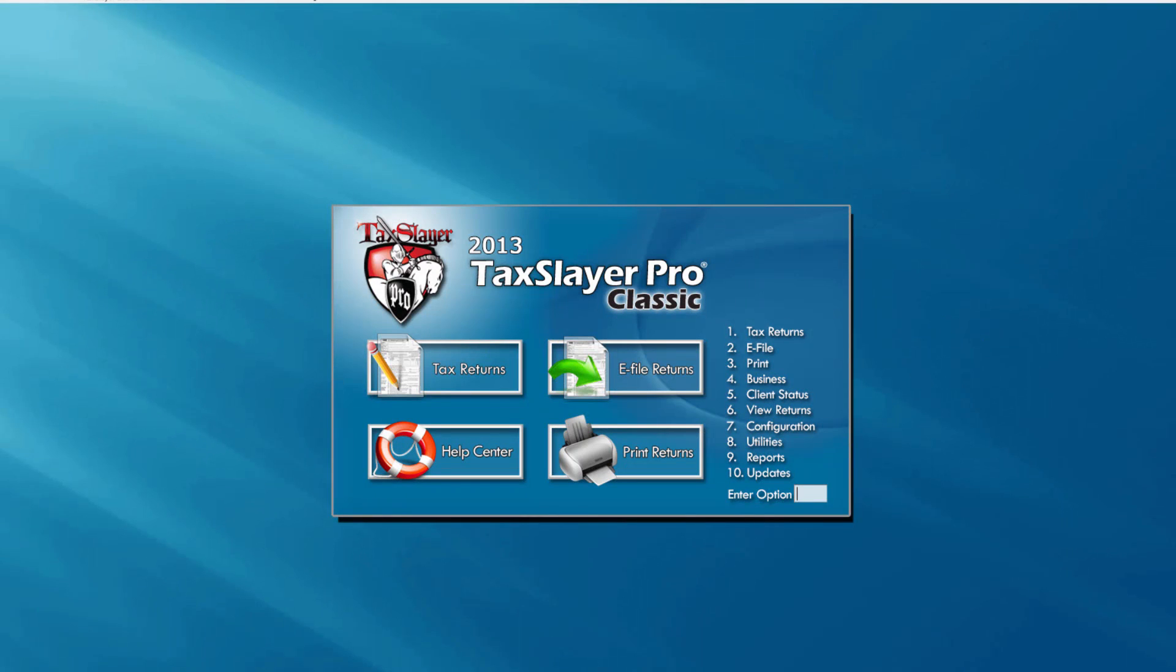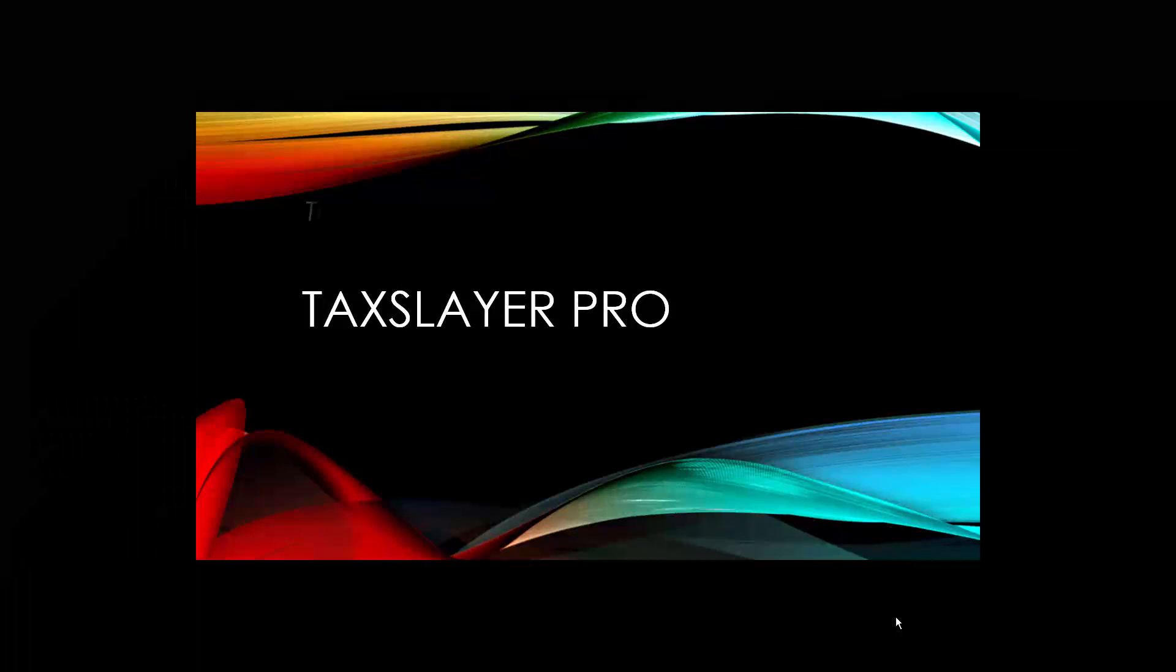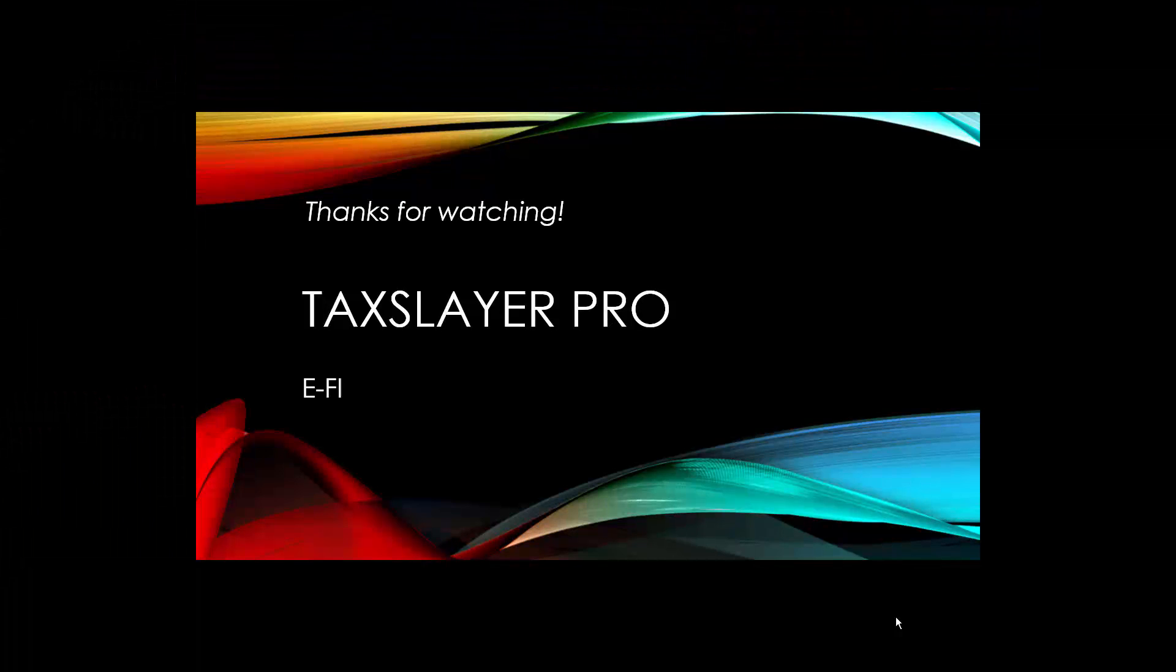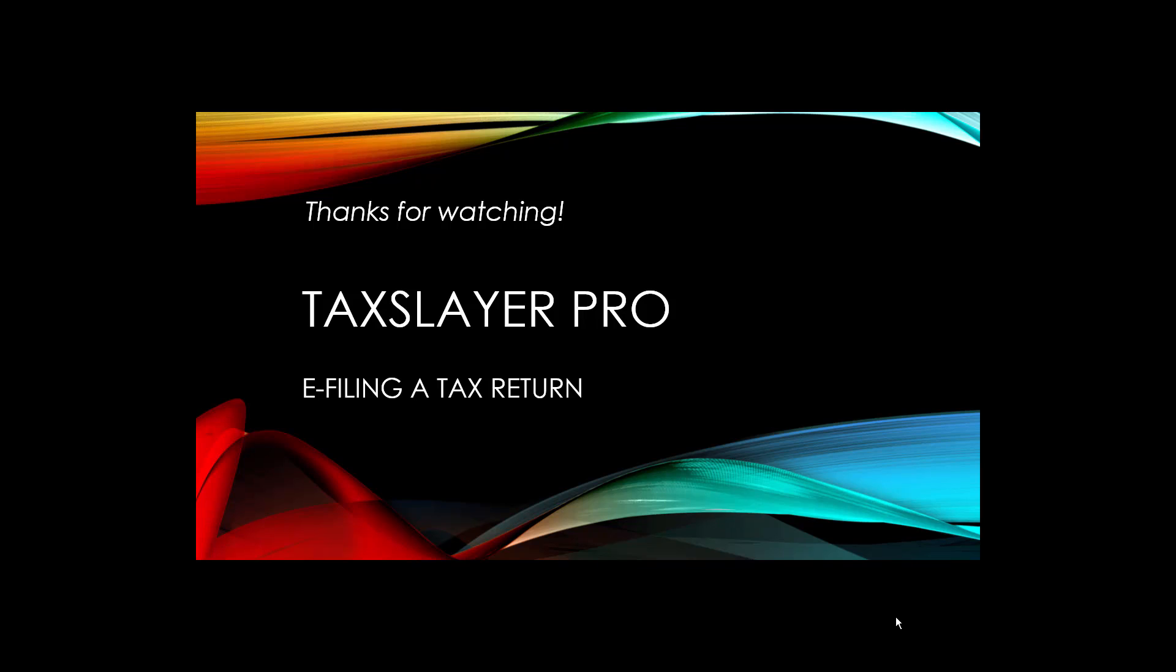Thanks for watching the TaxLayer video tutorial, e-filing a tax return. Be sure to watch the follow-up video, Receiving Acknowledgements.